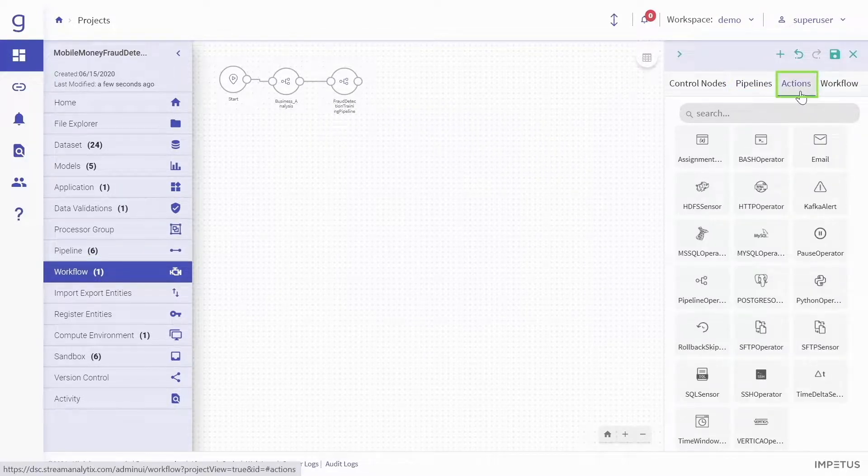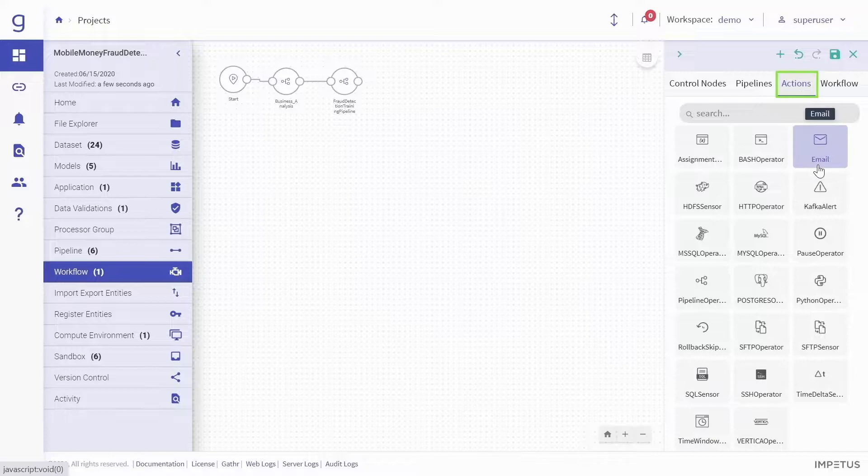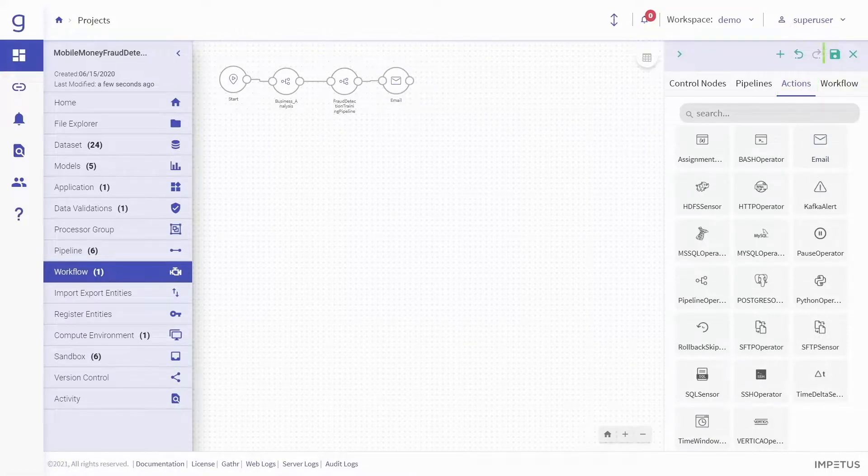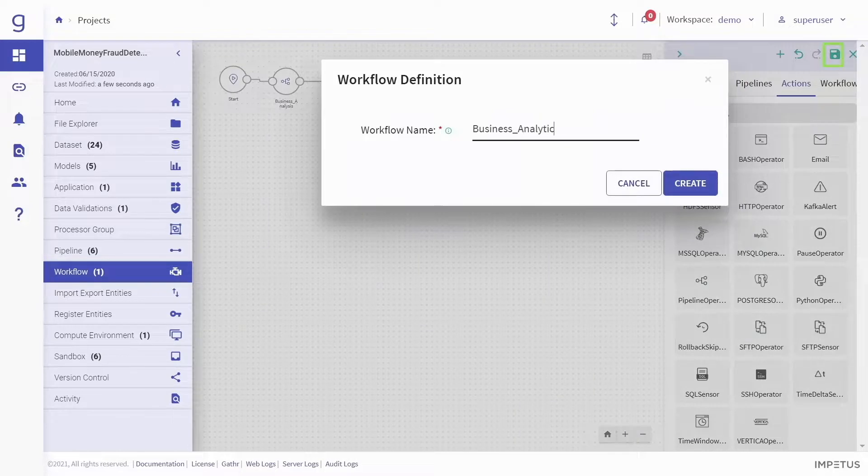You can also add several functionalities to the workflows with the help of action triggers. Save the workflow and schedule it according to your business needs.